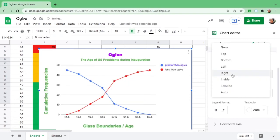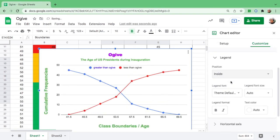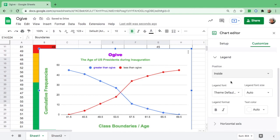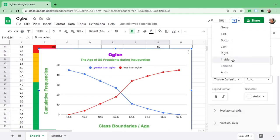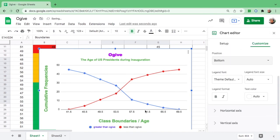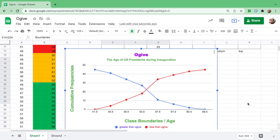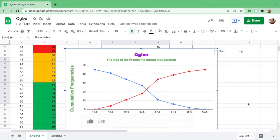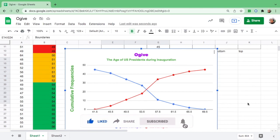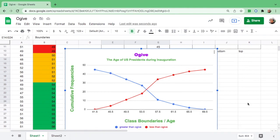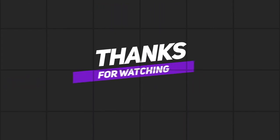It's up to you where you want to put it, but for me I want it at the bottom. There you go: the blue is the greater than ogive and the red is less than ogive. So this is how you present a frequency distribution table through ogive using Google Sheets. If you think this video is informative, please give me a thumbs up and consider subscribing. If you know somebody who needs this video, do not forget to share. Thank you so much for watching and happy learning.